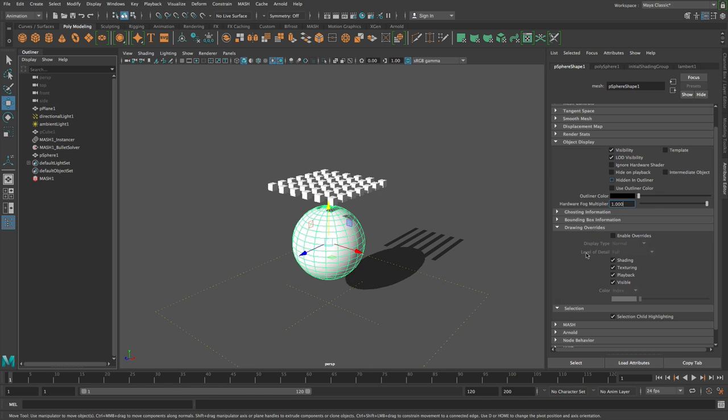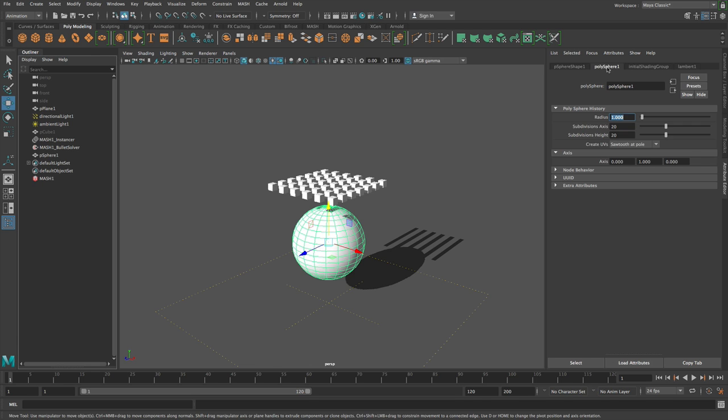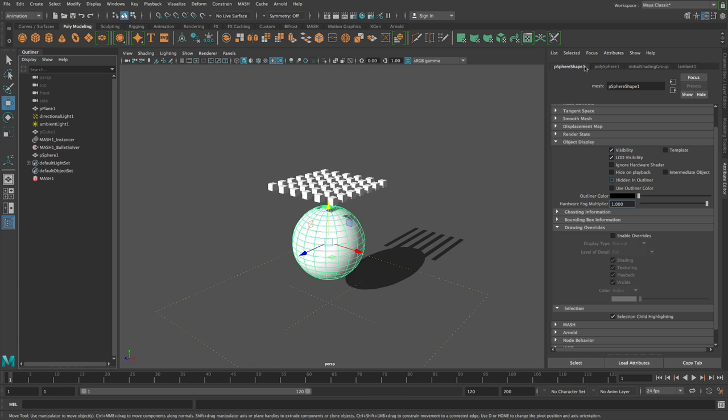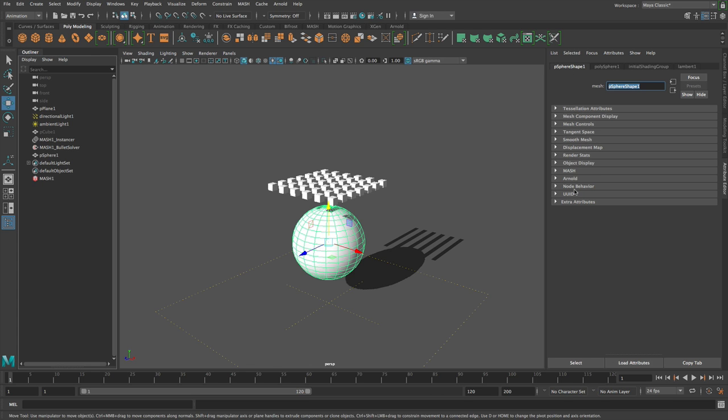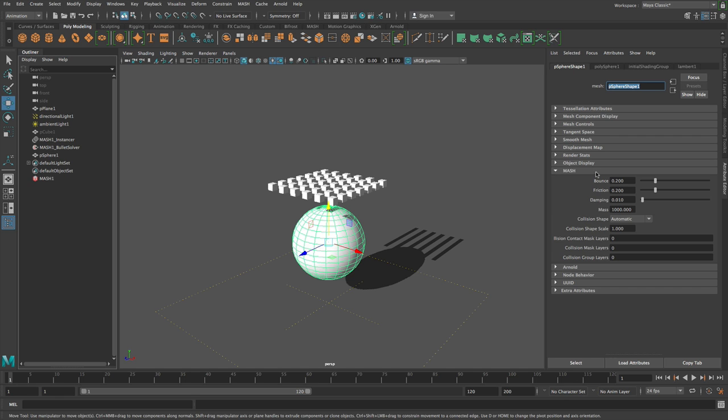So if you double click on this collision object, you'll notice that on the shape node here, a new mesh rolldown has been added. And this mesh rolldown contains the collision settings for this object.